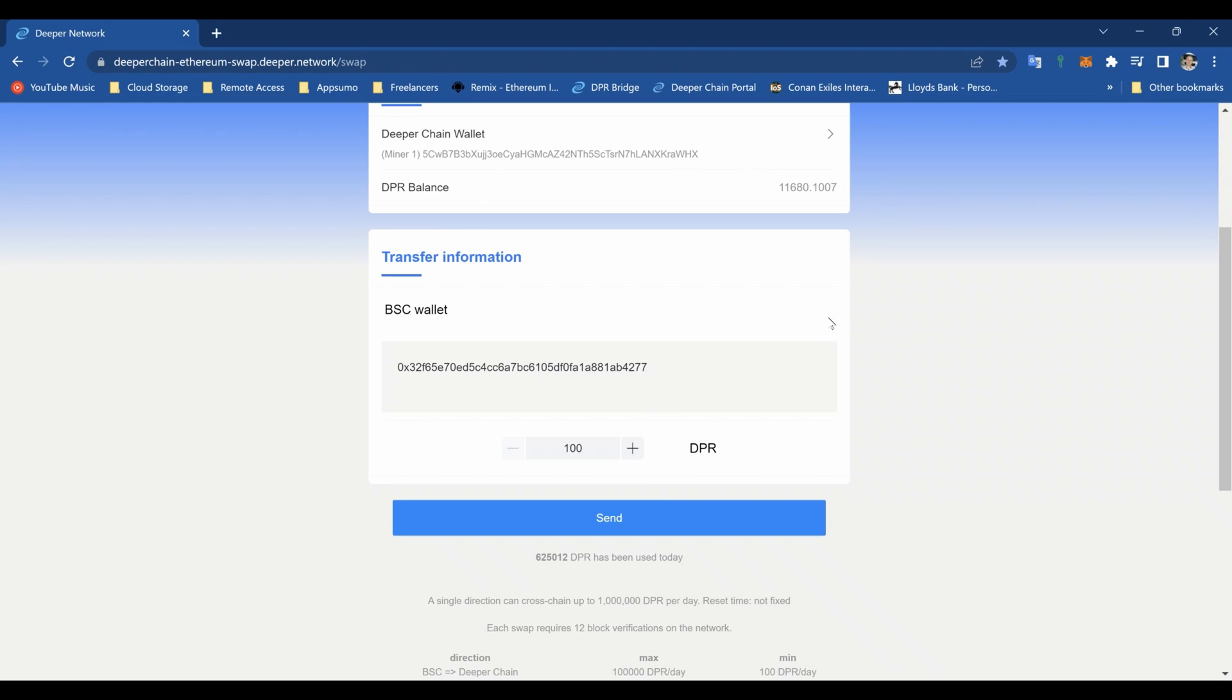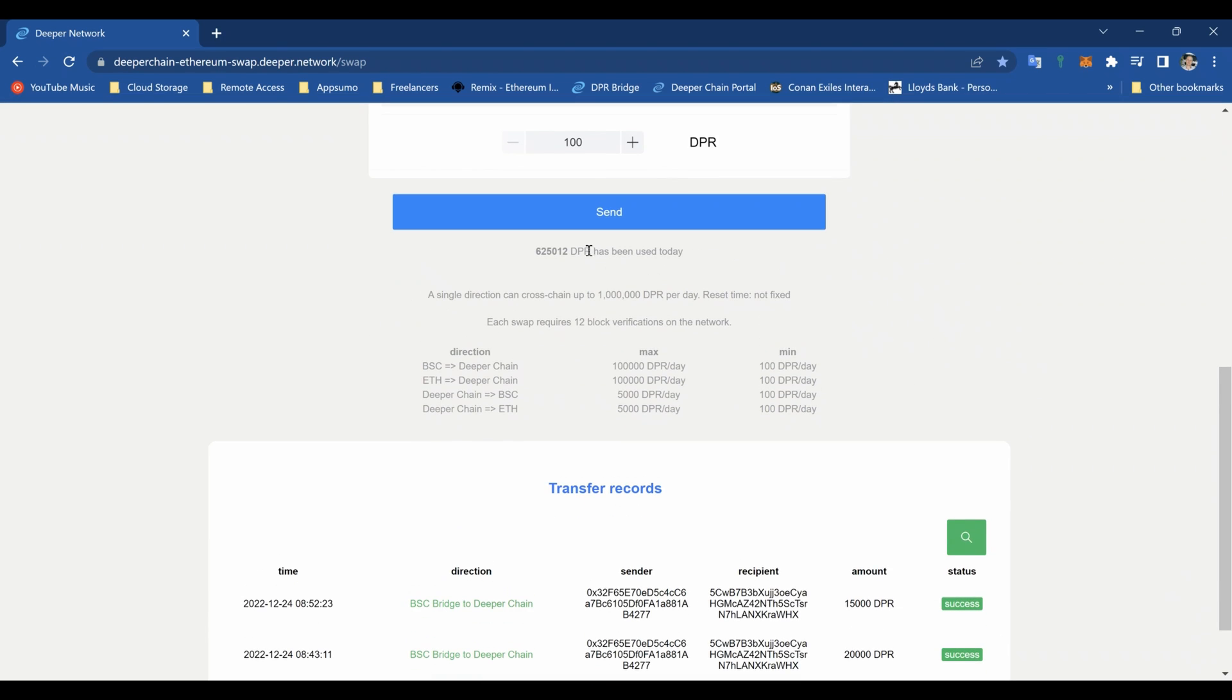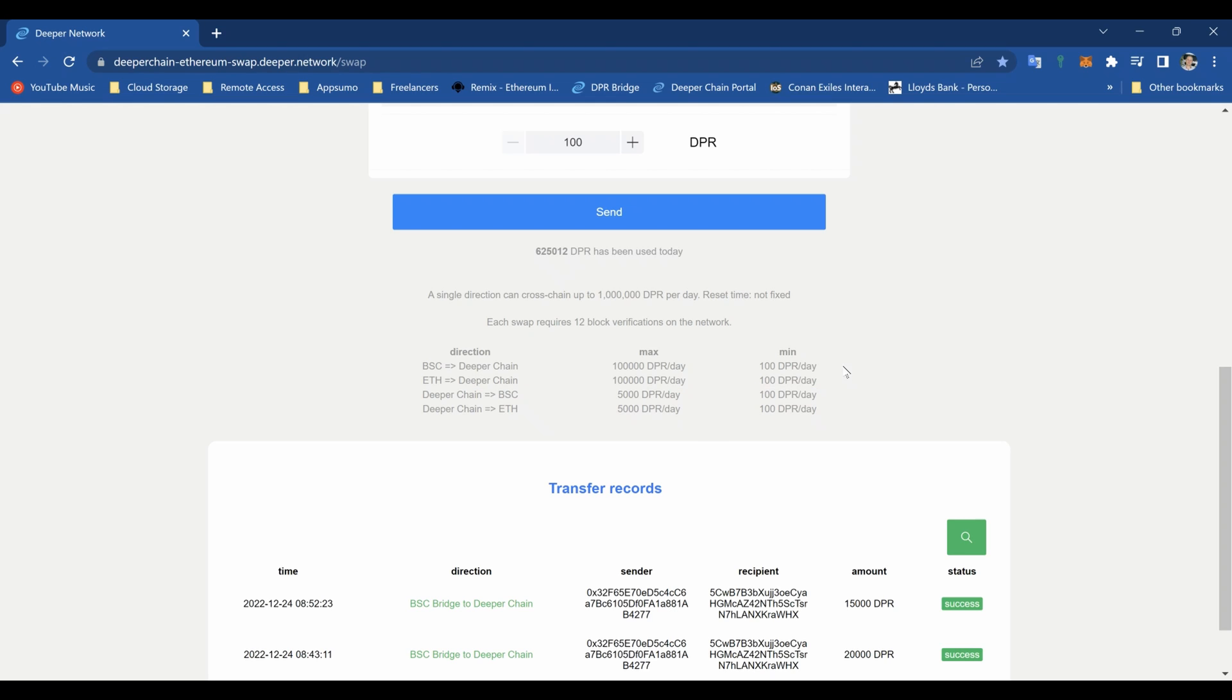If we scroll down you can see there that we have a list of transactions. We also have a limit per day. It's a million DPR per day that can be transferred by absolutely everybody. So if you log on at 11 o'clock at night, chances are that the bridge might have been used completely. You'll have to wait until the morning to transfer stuff. And then you've got individual limits. We're doing Deeper Chain to BSC, the minimum is 100 DPR that we can send and the maximum per day is 5,000.